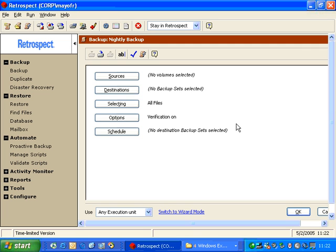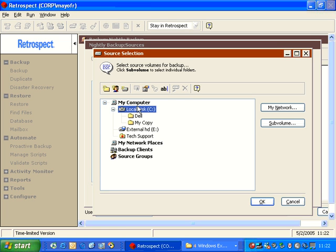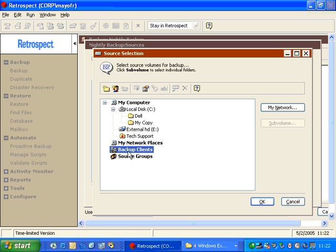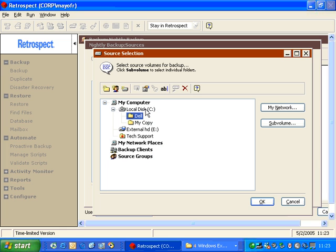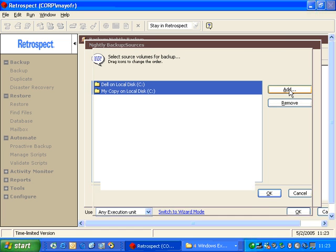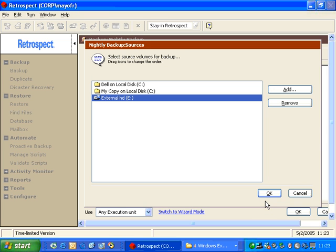And then Retrospect asks us some very simple things. What is the source? What do we want to back up? Now I can choose just the C drive, I can choose the E drive, I can choose my Backup clients, or I can choose everything, just by clicking and dragging. In this case, we're going to go ahead and we're going to choose two folders. And we're going to click OK. And now we have a list of two folders as our sources. If I want to add additional ones, I can simply just add, and then pick something else and click OK. And now I have three sources for my script.